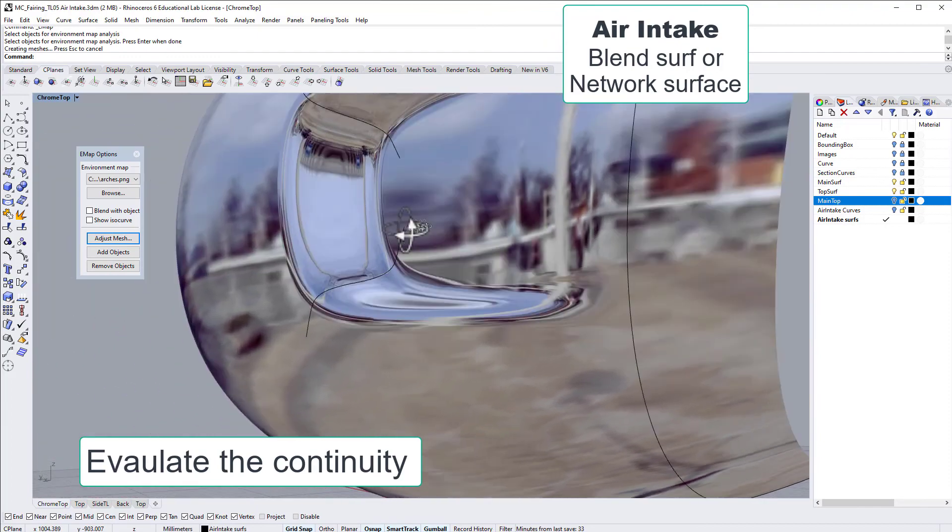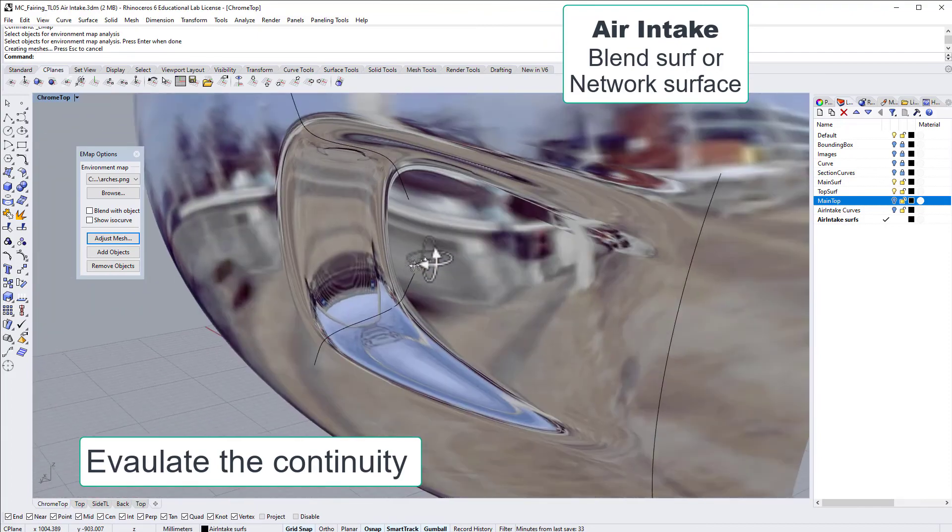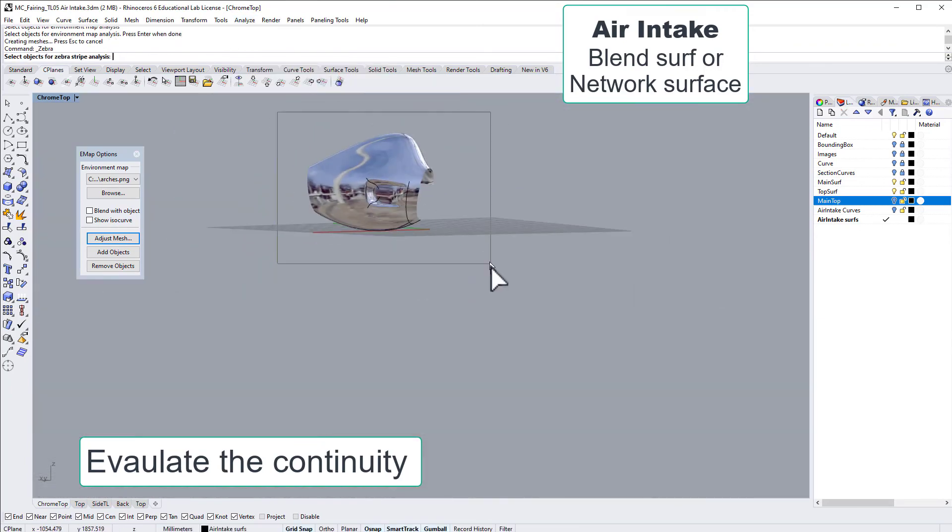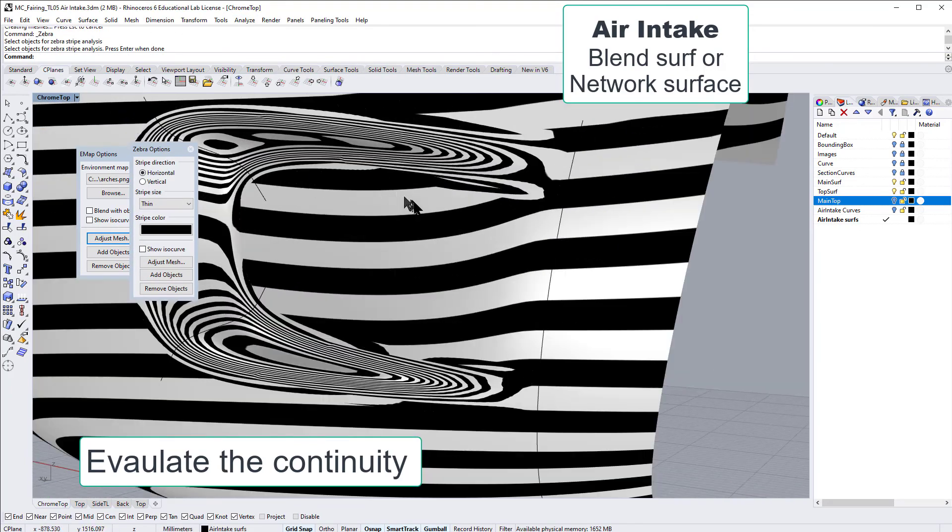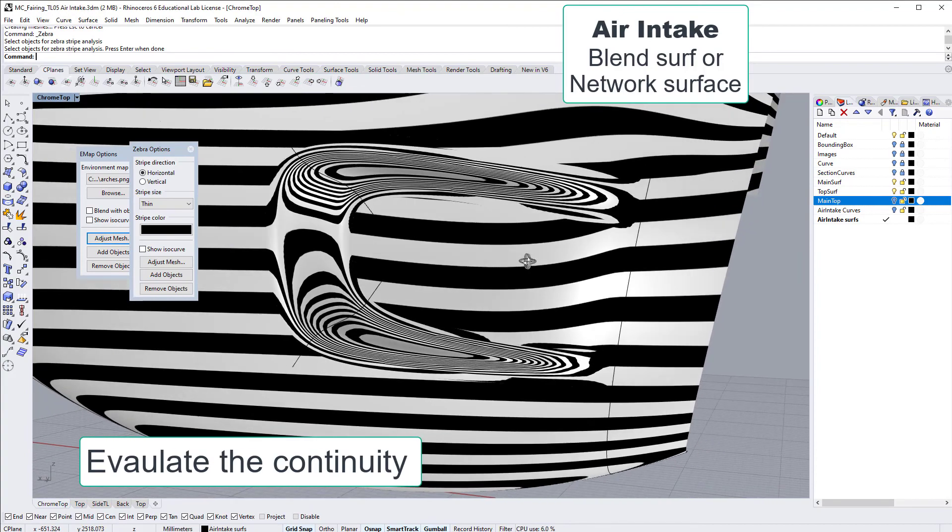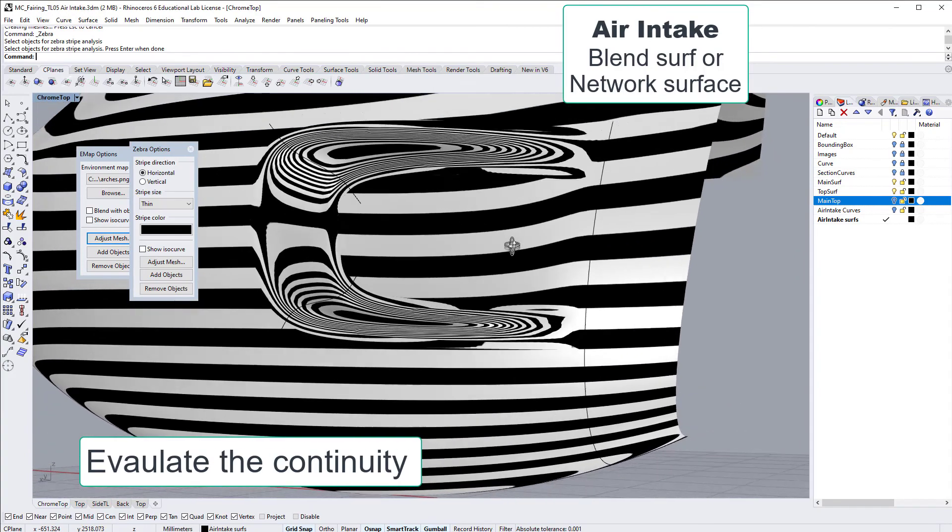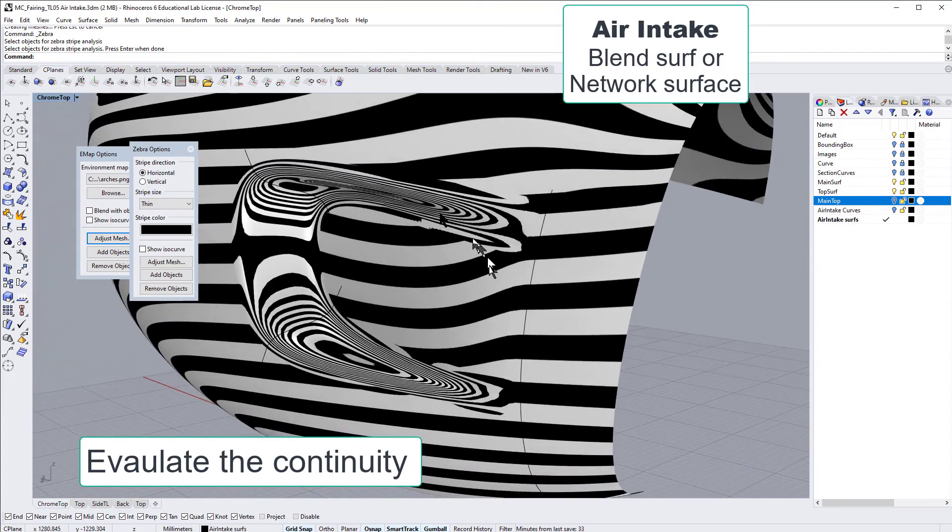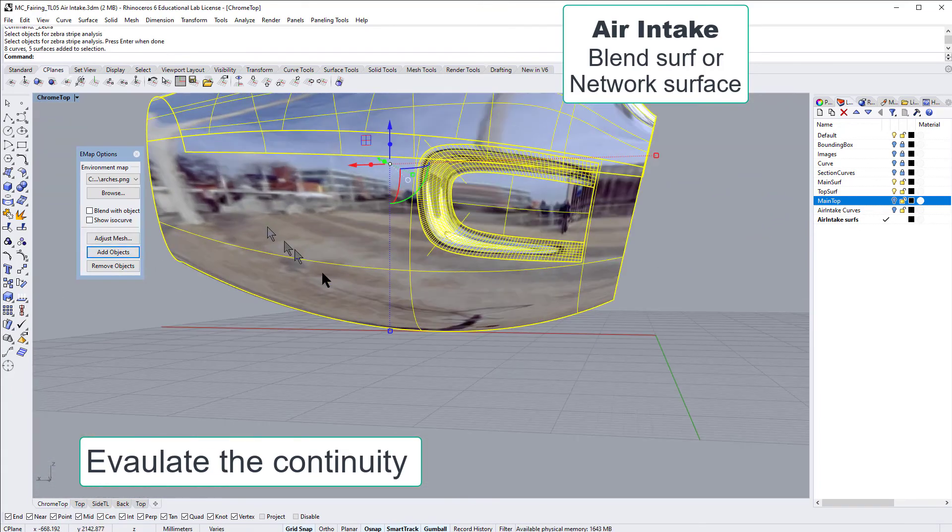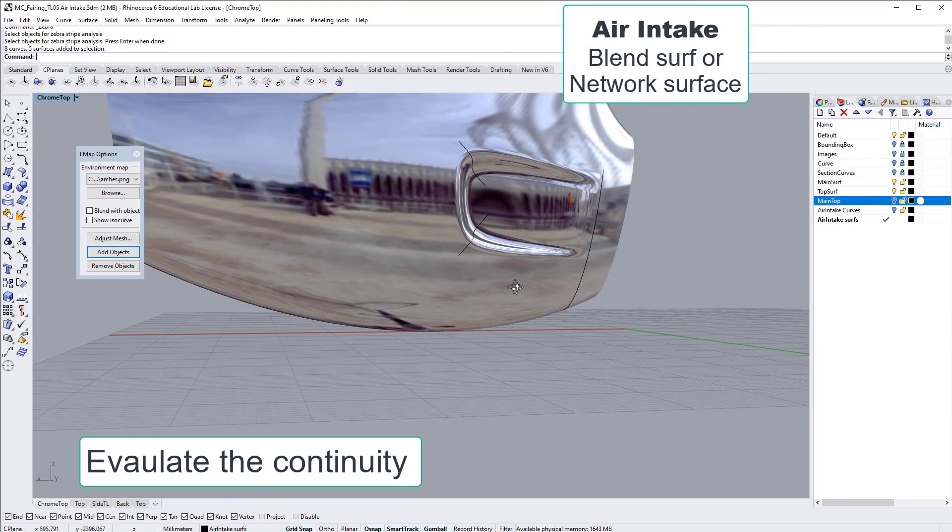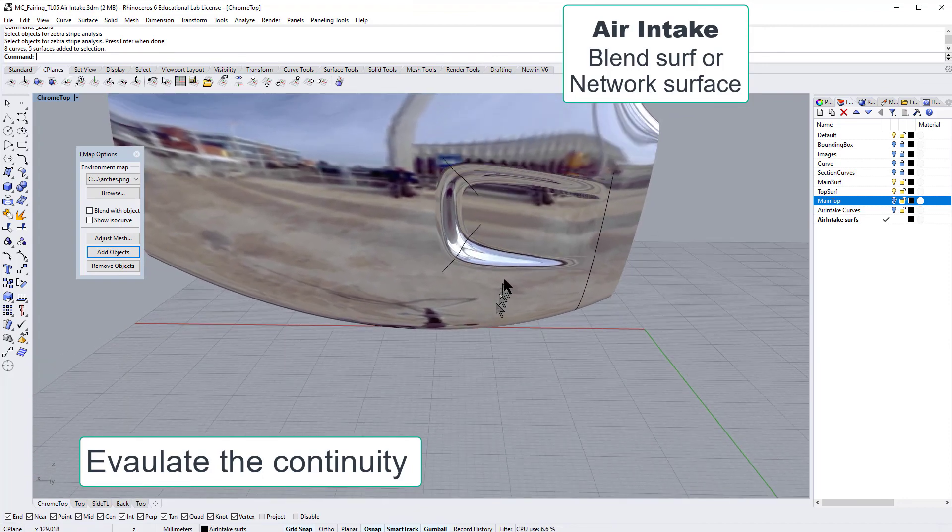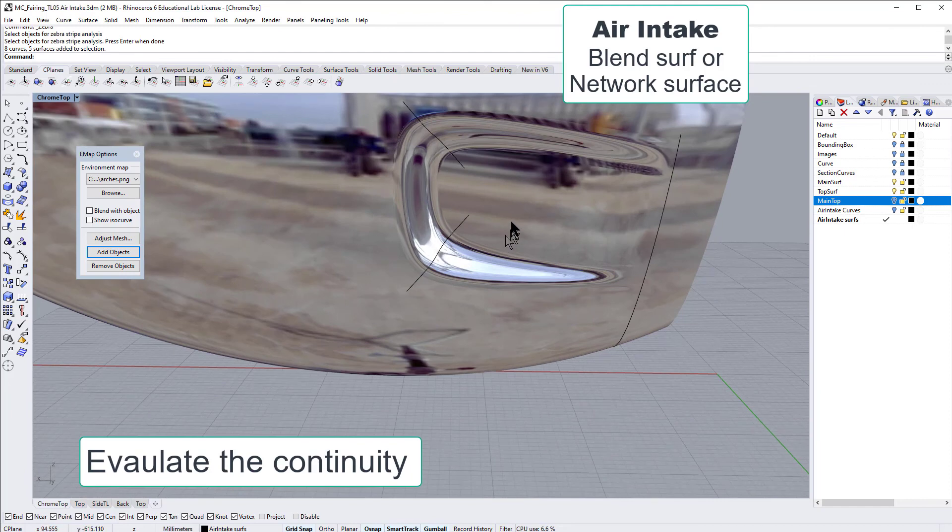I think we could go with this. Another possibility would be to try a blend surface between the long edges, but then we would need to choose match surface on the short edges. So an alternative method could be to try with blend surface. But we stay with this network surface, and I think we're fine. I think it looks fine, really.